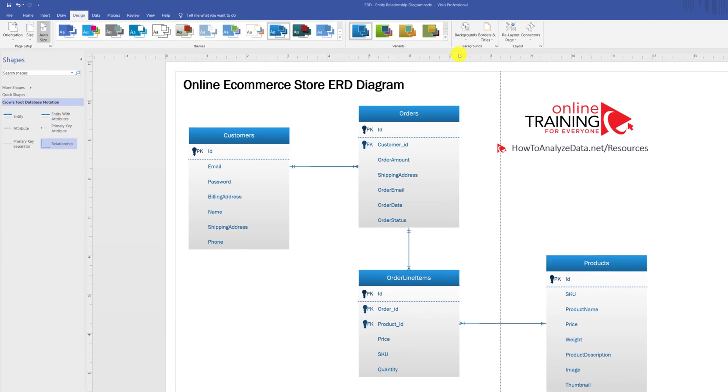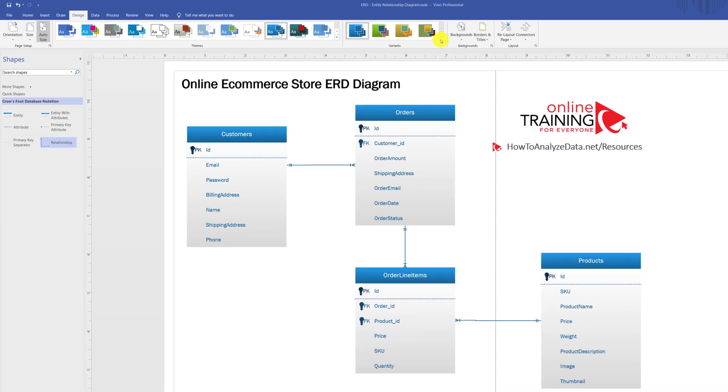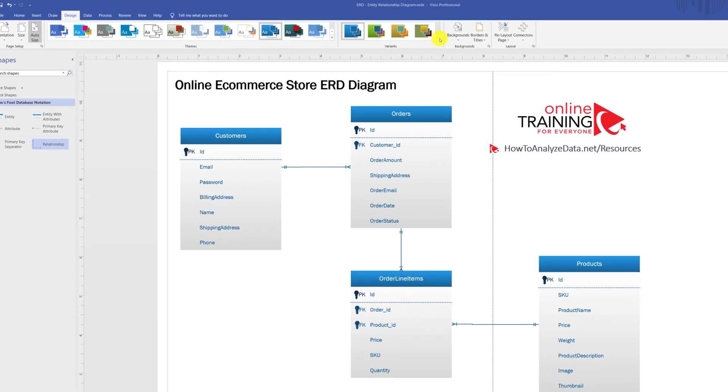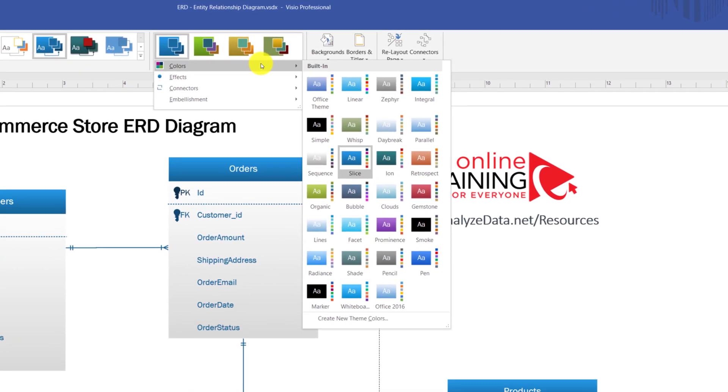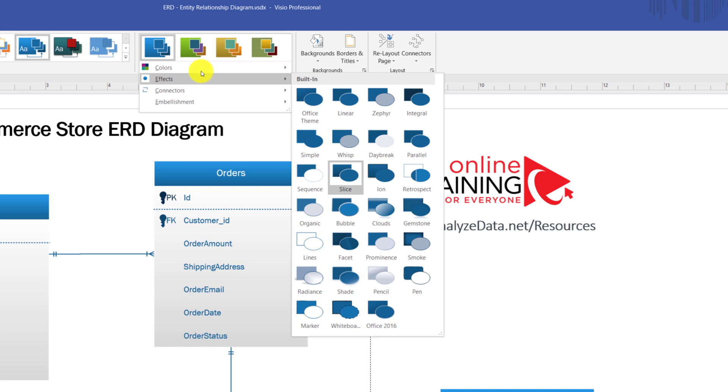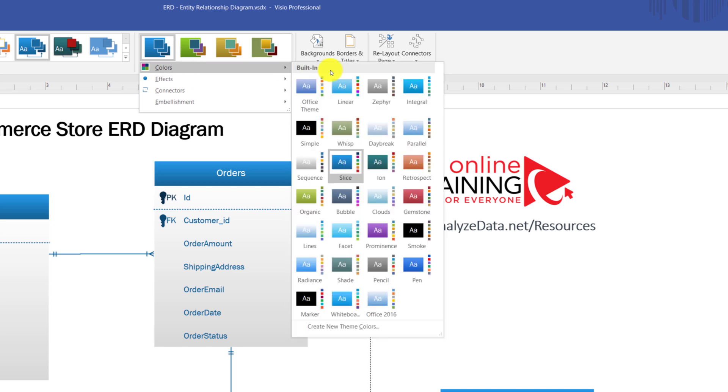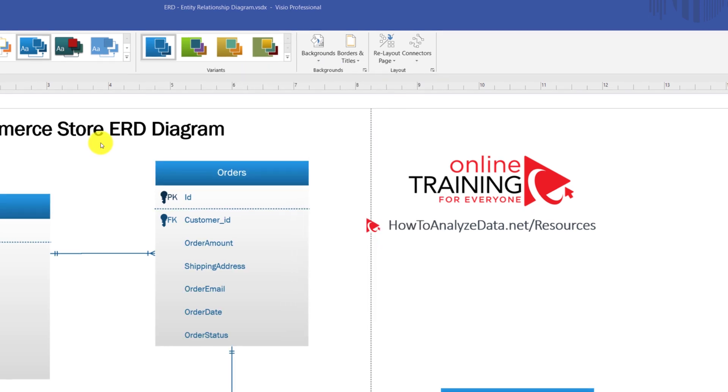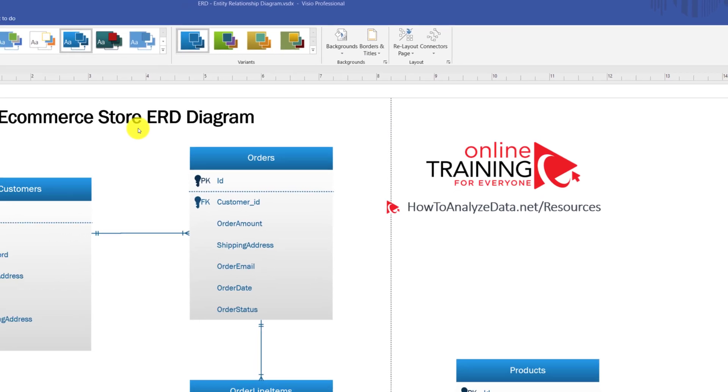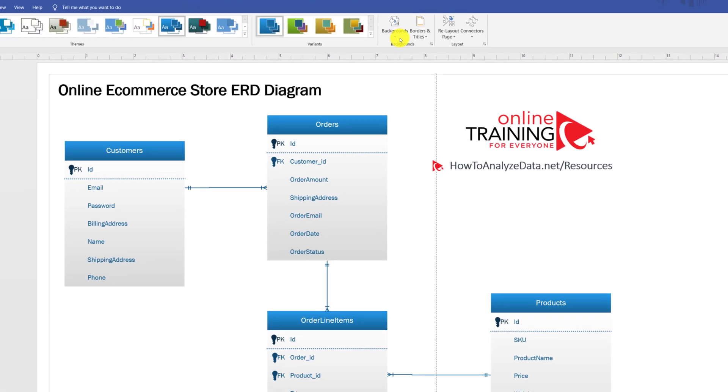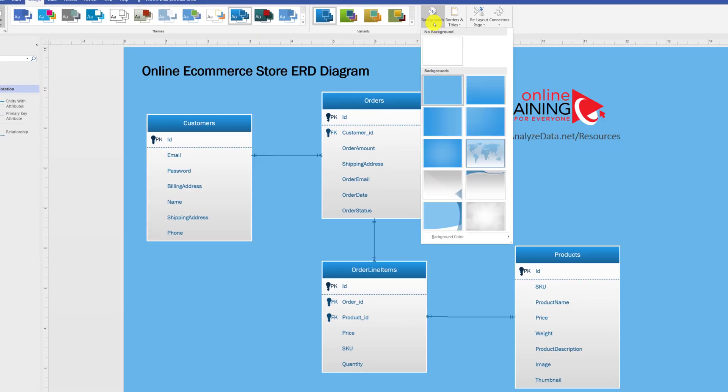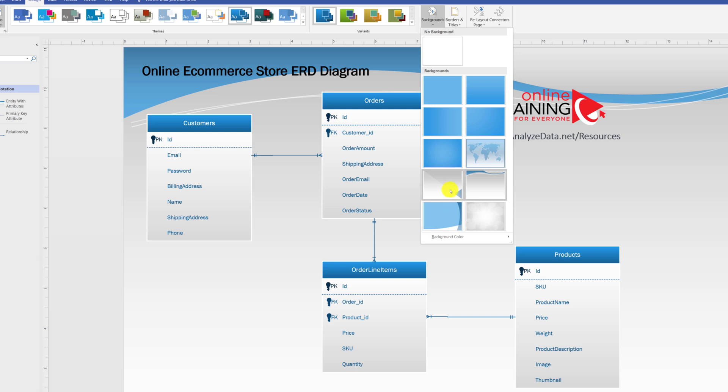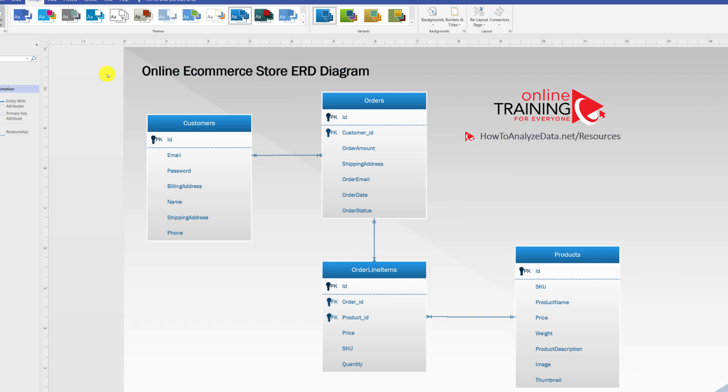Once you have selected a design, you can choose variants for that particular design. It will leave fonts and design in place, but would allow you to select and refine the colors. If you need to, you can also change the background. You can choose a background with a particular color, or you can choose a background as a grayish color with specific attributes.